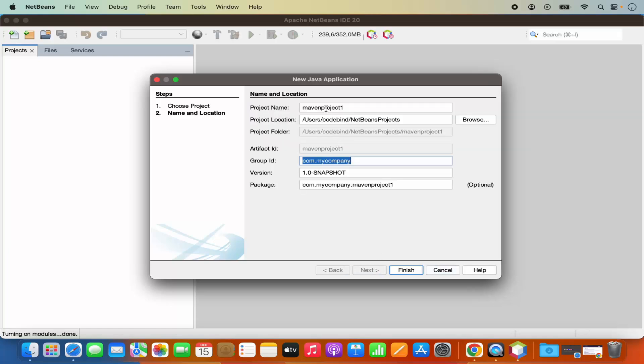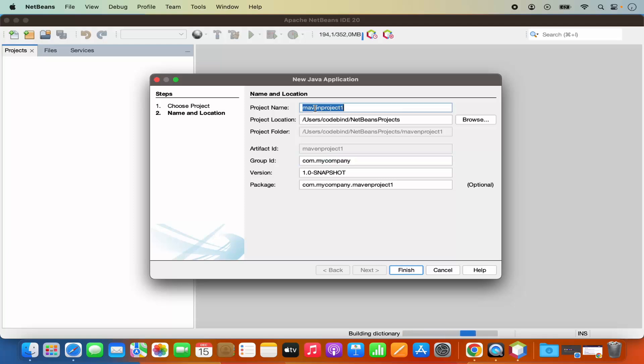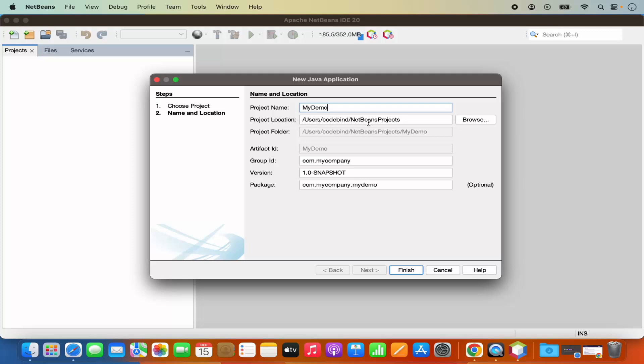Now in here you will see that you have the option to give the name to your project. So I'm going to name my project as my demo project, for example. And then you have the option to provide a location where you want to save your project. By default it's in your home folder, so I'm going to leave it as default.